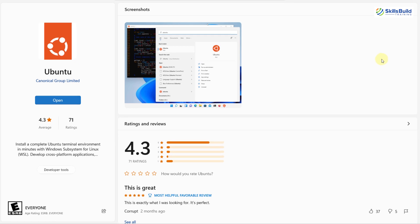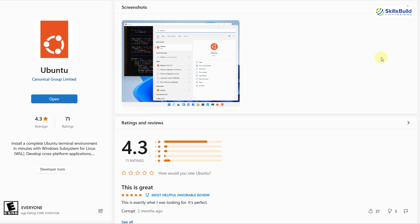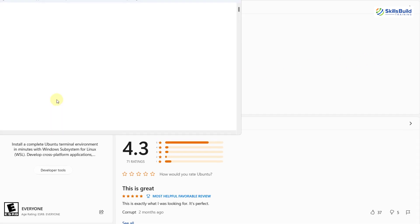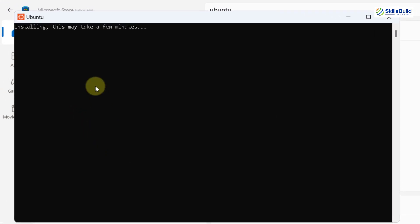We are done with the download. Now it's time to open and install it. So I'll click on open. And here it says this may take a few minutes installing. So we'll wait for it as it will get complete.